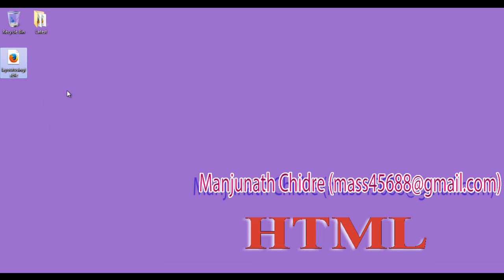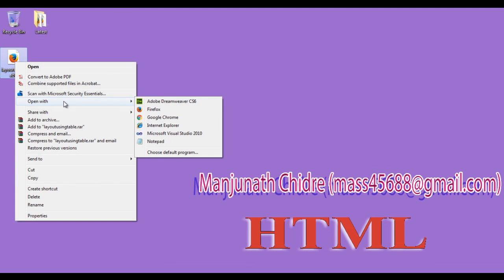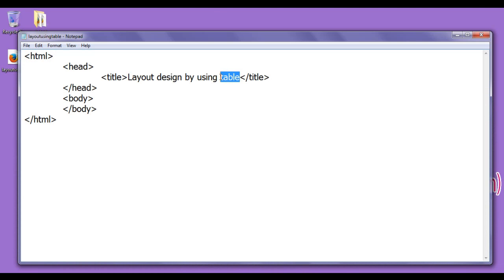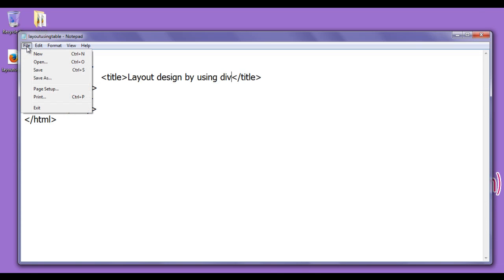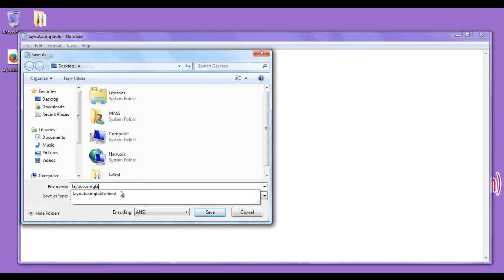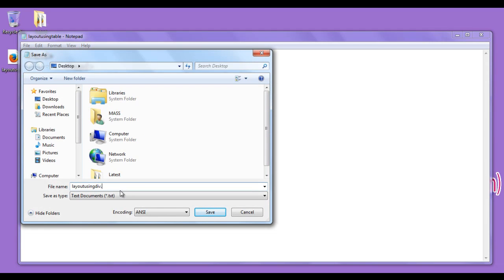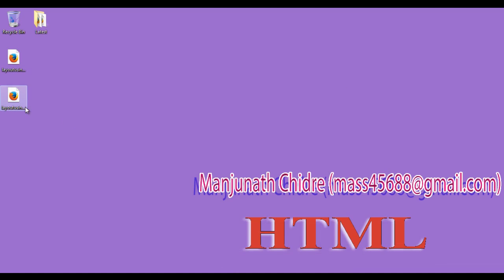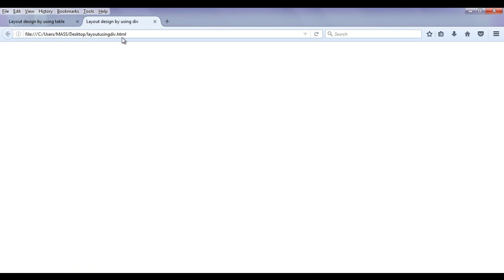You can see layout_using_table.html got created. I right-click on it, open with Firefox. You can see the page got opened and the title is set to 'layout design by using table'. I open the notepad and change 'table' to 'div' in the title, then save as layout_using_div.html with double quotations on both sides. You can see another file got created. I right-click and open it with Firefox — the page opens with the title set to 'layout design by using div'. Now we have two files created.